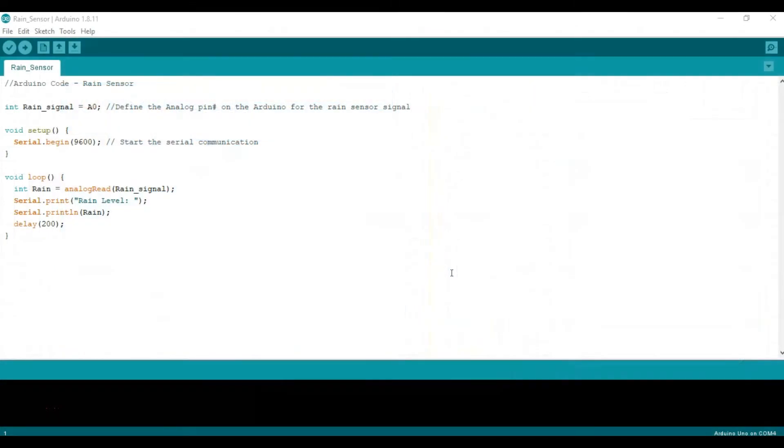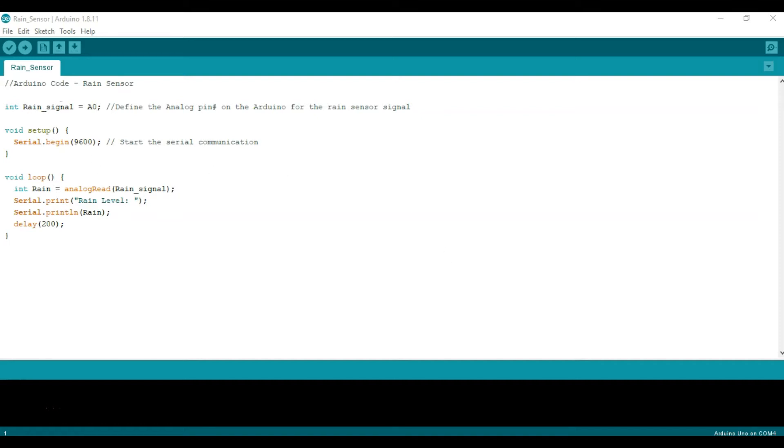So now let's take a look at the Arduino code for the analog input option. First we're going to define the rain signal variable which is just going to be a zero to define the analog pin which we're going to be using on the Arduino Uno. Then under void setup we're going to begin the serial communication such that we can print to the serial monitor the values from the sensor.